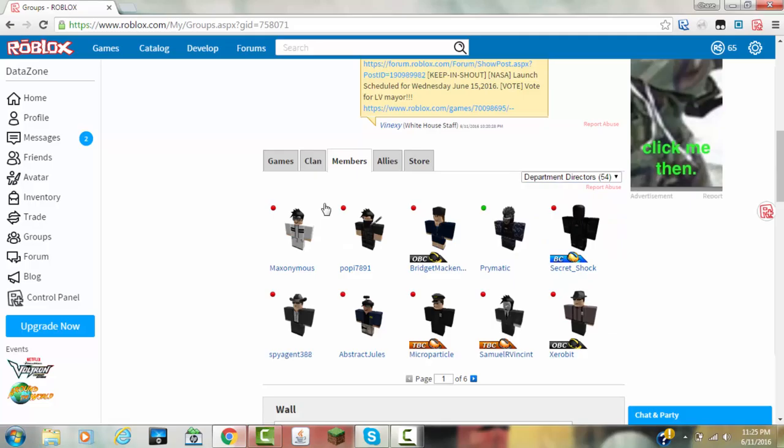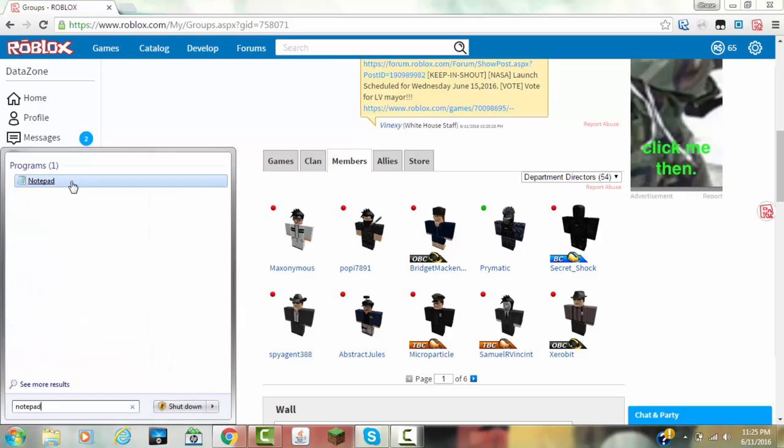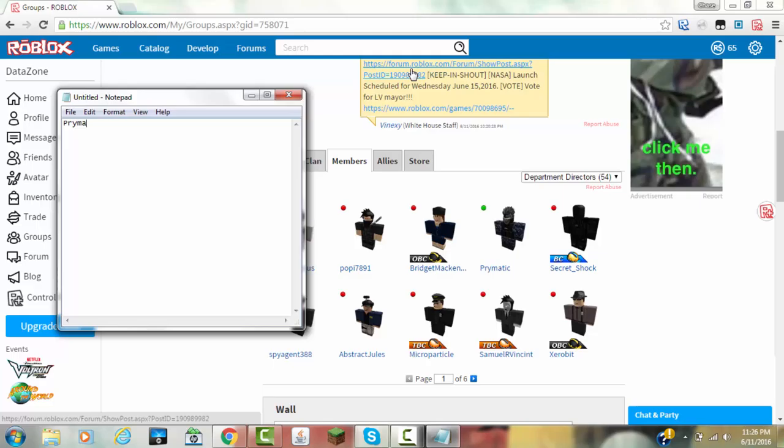So now I'm going to get a notepad and write down five people's names, anybody's name. And now I have five people's names ready to go, so I'm just going to minimize that, and actually I'm going to open this first.